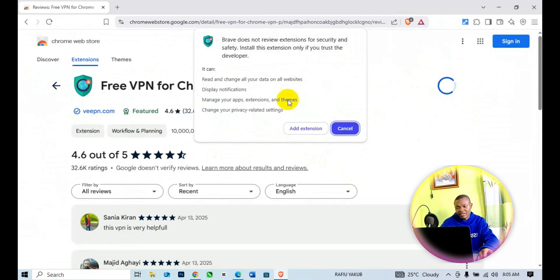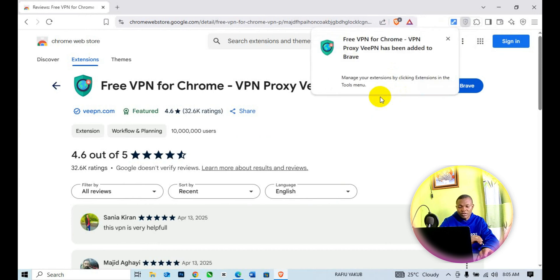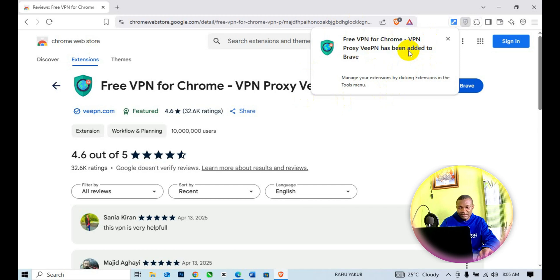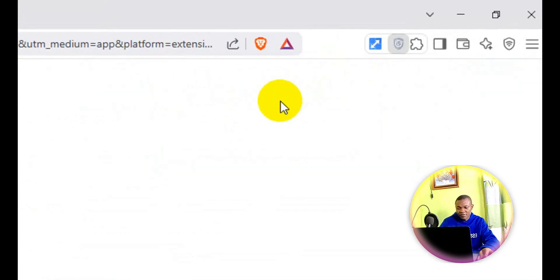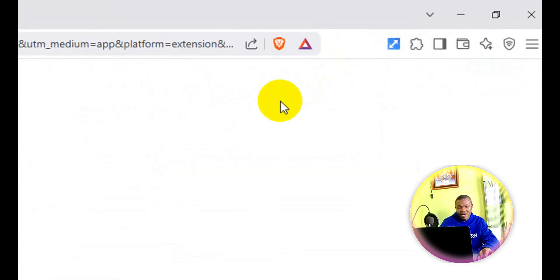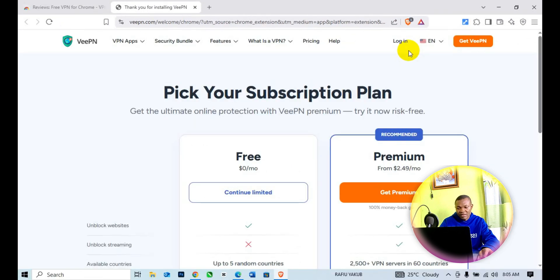Then click on Add Extension. Just like what you see, Free VPN for Chrome has been fully added and installed into our Brave browser.